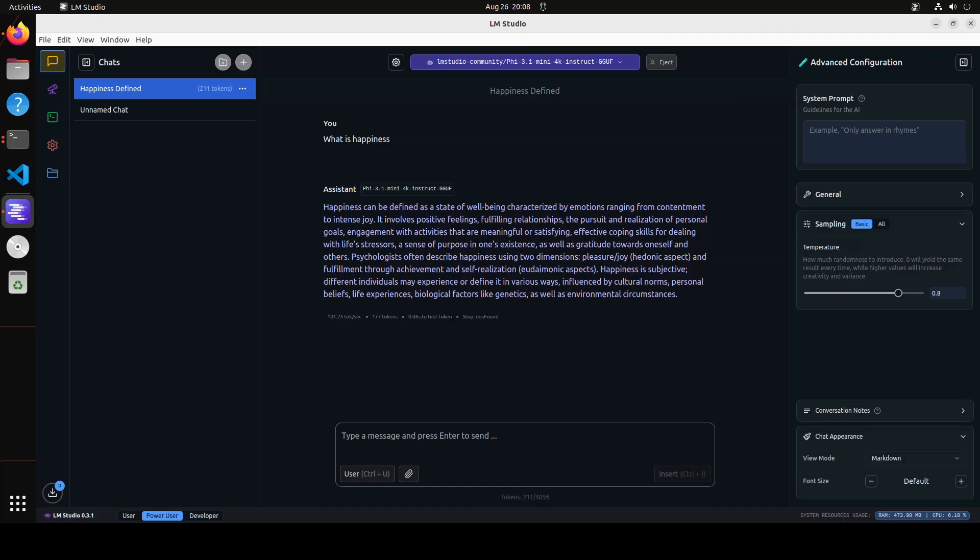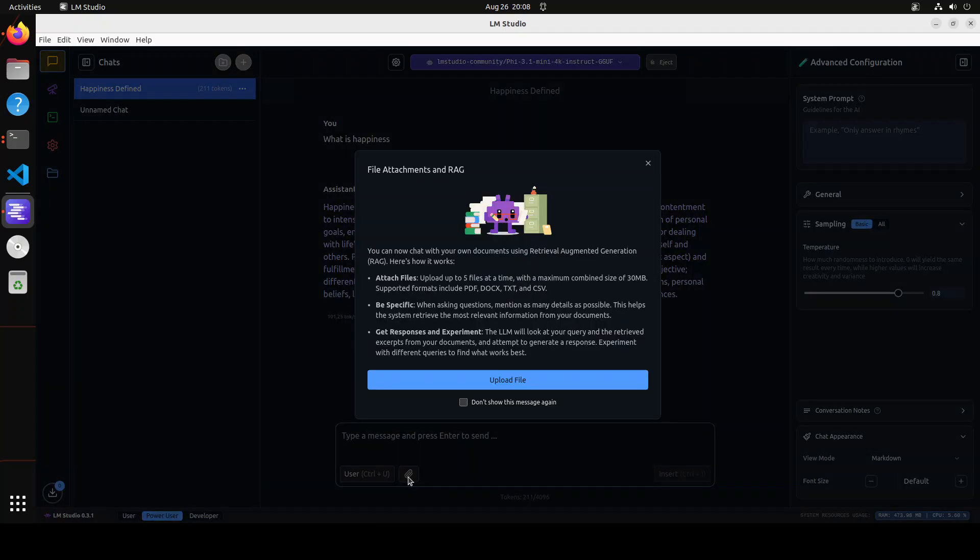And now in order to do the retrieval augmented generation, you see that there is a pin icon in the chat box. Just click on it and then you can select any file from here. And then it is also telling you what to do, like you can now chat with your document using RAG. And then you can upload five files at a time and the maximum combined size should be 30 MB. That is slightly on the lower end, but I'm sure it will improve. And the formats are PDF, DOCX, TXT, and CSV. Also it is asking you to make sure your prompt is very specific. And then what will happen behind the scene is that the LLM will look at your query and the RAG excerpts from the document and attempt to generate a response.